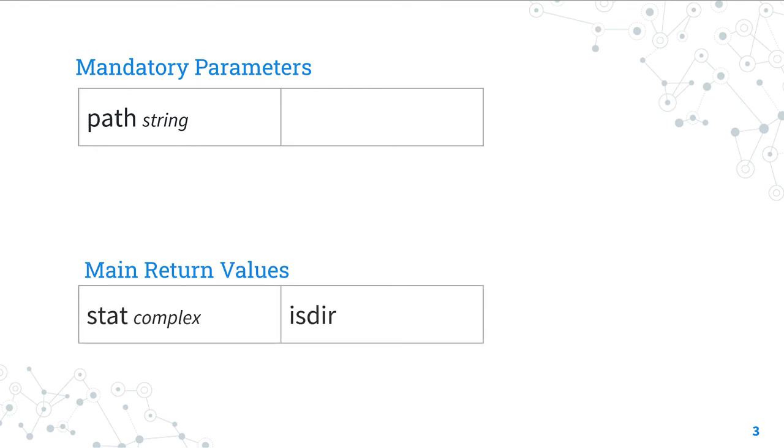The only main mandatory parameter is path, that is the file system full path of the object to check. The module returns a complex object. The property that is interesting for us is isdir. This attribute is true if the object is a directory.